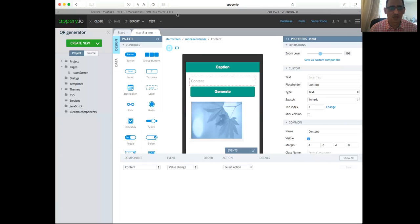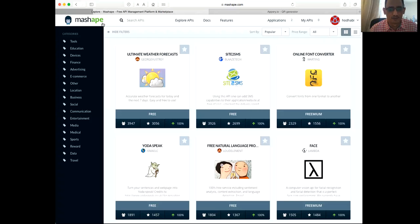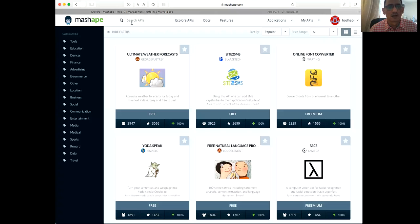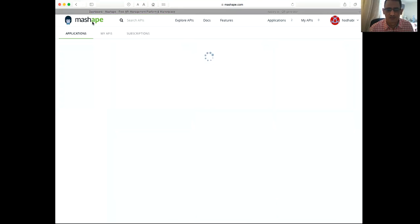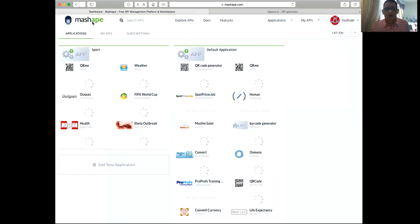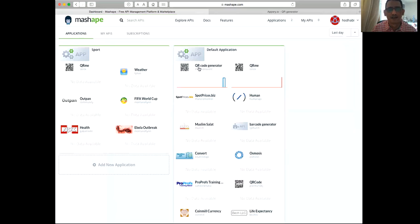To do that, we're using an API service from mashapi.com. So if you go there and search for QR code, you will find many apps there. Of course you need to register. I already have one here which I subscribe to, which is called QR code generator.